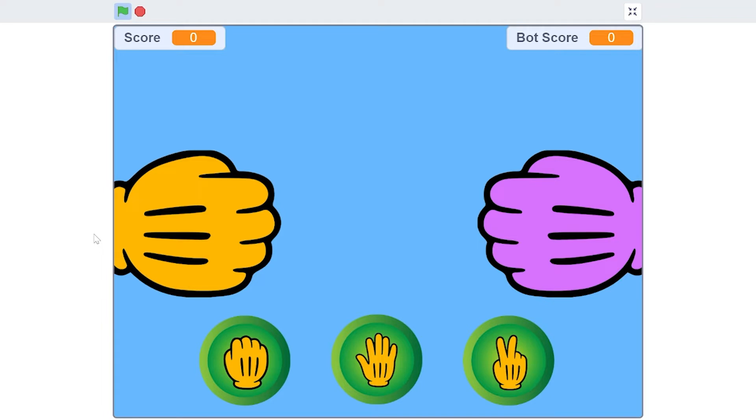You have a player and a robot. Instead of another player you have a robot, and we got three buttons here: the rock, the paper, and the scissor buttons.